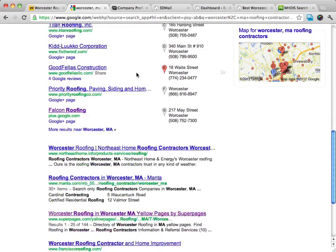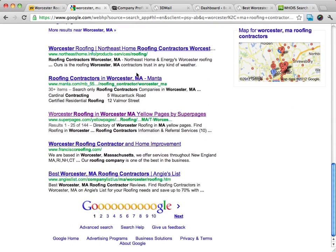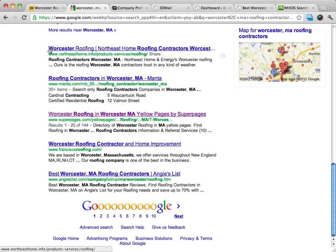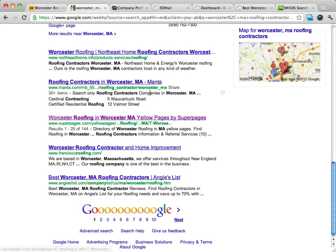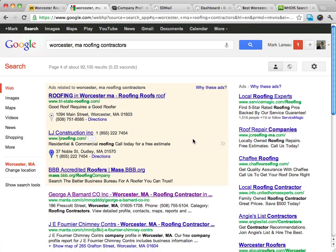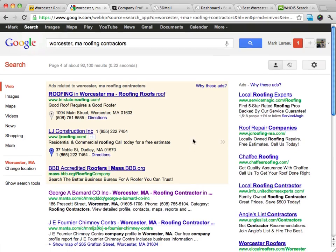What we want to do is we want to ignore the first three or four pages. Because when our site gets picked up by the search engines, chances are it's going to be on the first two or three pages. So we don't want to go to any people that are already on the first two or three pages — we want to go to people beyond page three, so we'll go to page four.